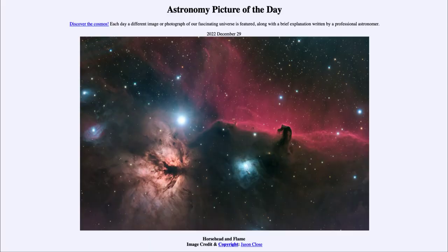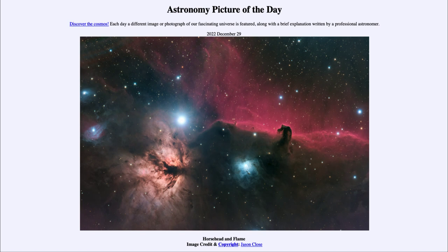Greetings and welcome to the introduction to astronomy. One of the things that I like to do in each of my introductory astronomy classes is to begin the class with the Astronomy Picture of the Day from the NASA website, that is apod.nasa.gov/apod. Today's picture for December 29th of 2022 is titled Horsehead and Flame.